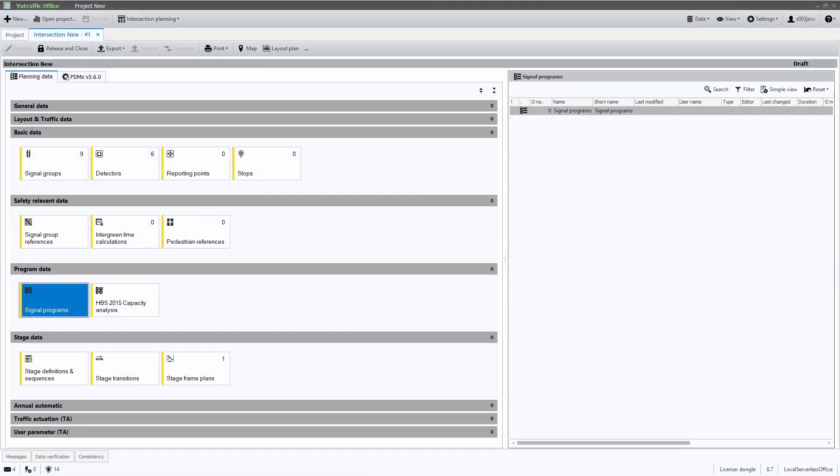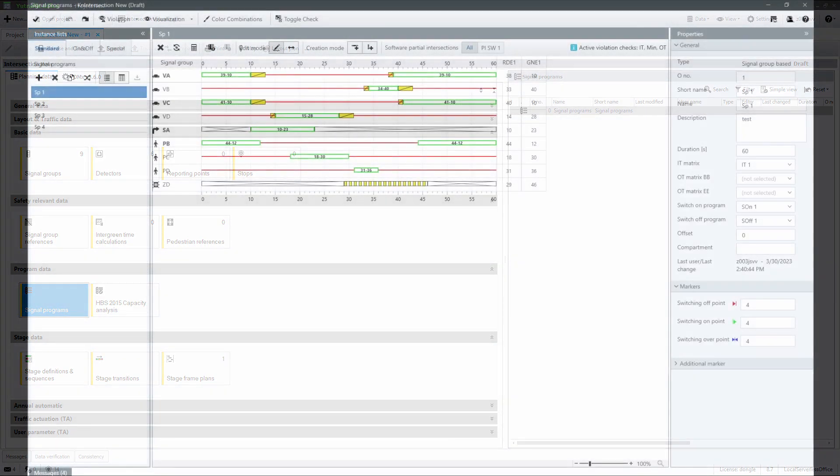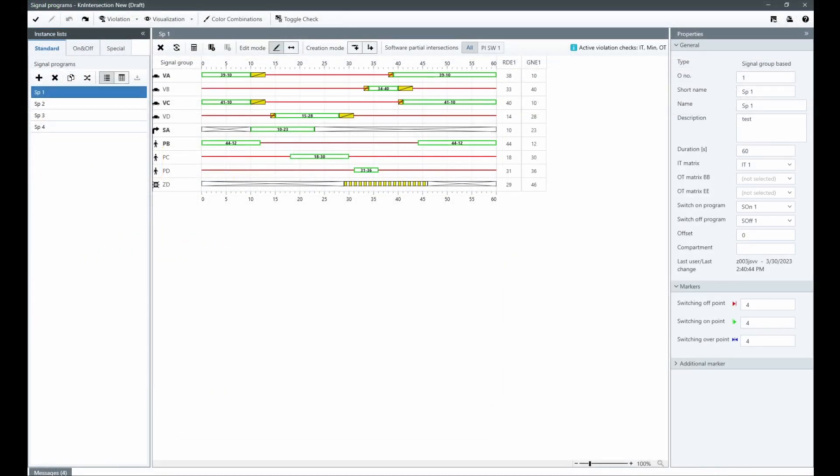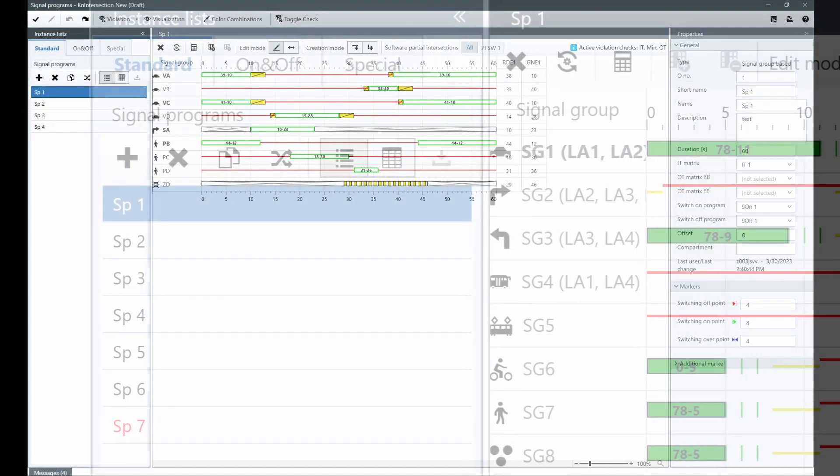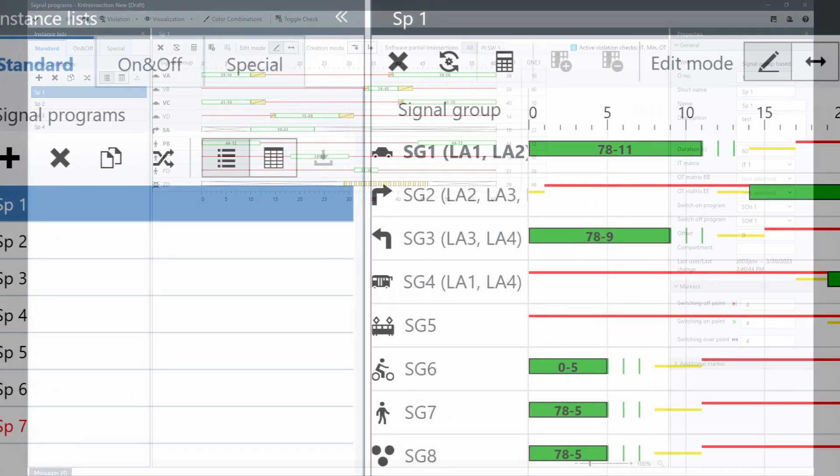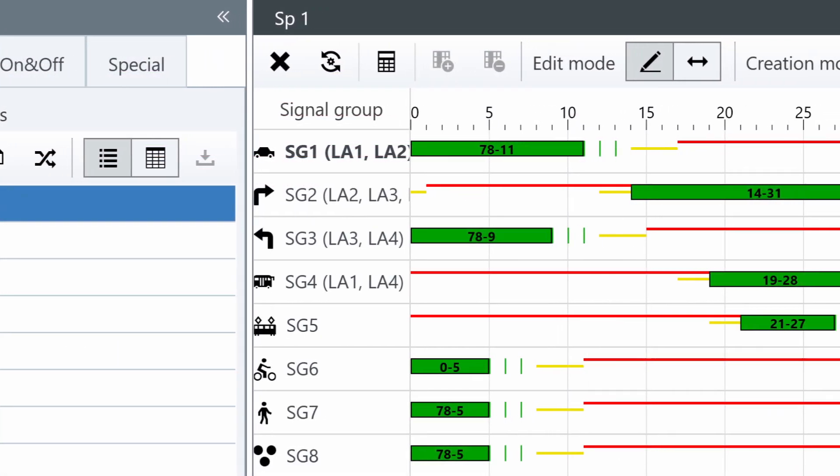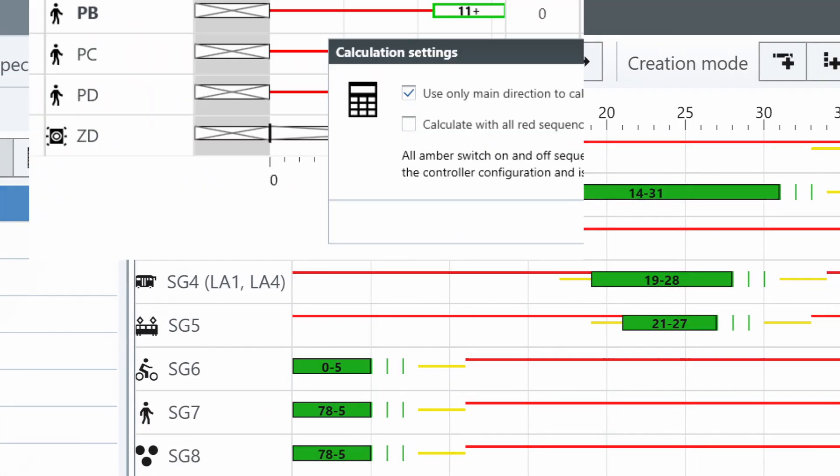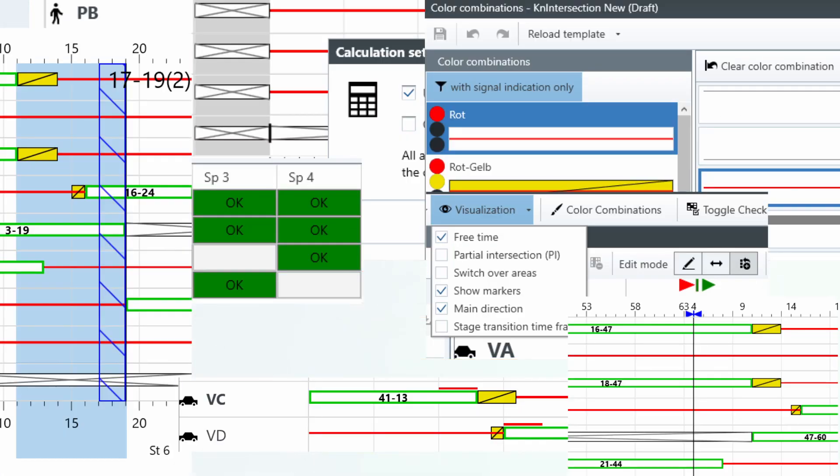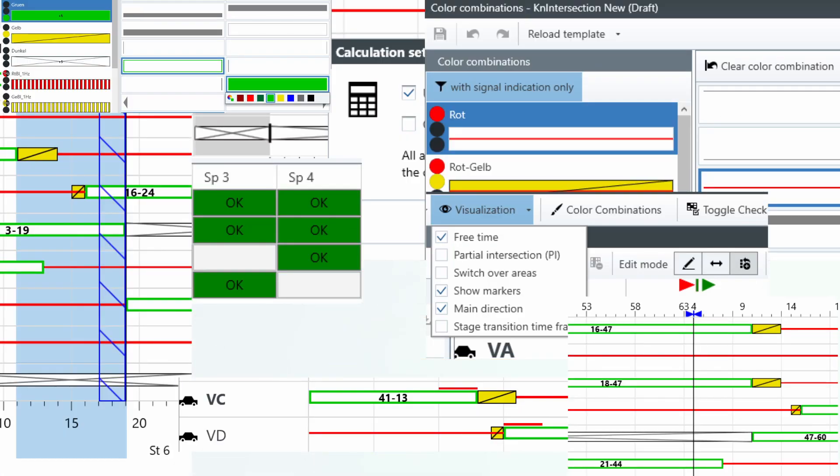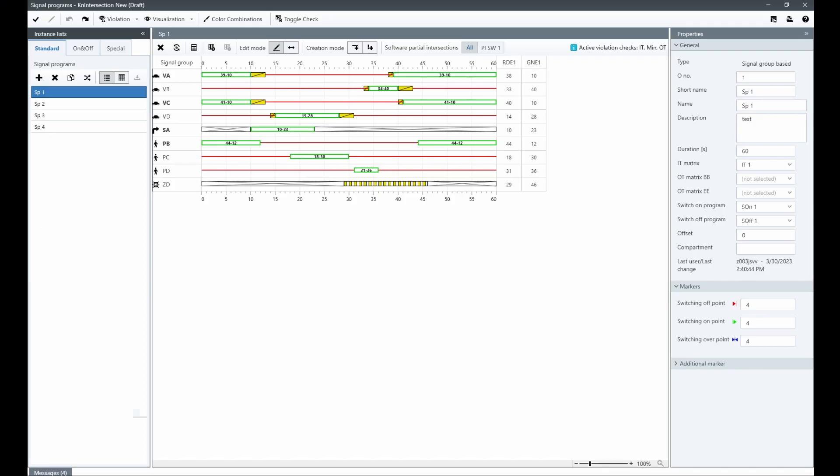With our latest version 8.6, you can easily define signal programs using our dedicated editor. The signal program editor is a comprehensive tool that offers a wide range of advanced functionalities designed to enhance your traffic engineering experience.